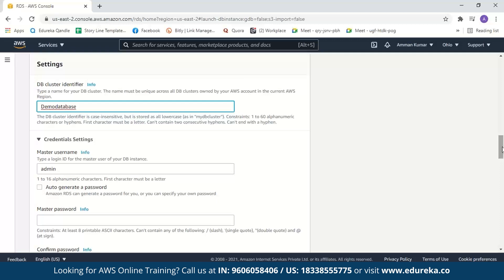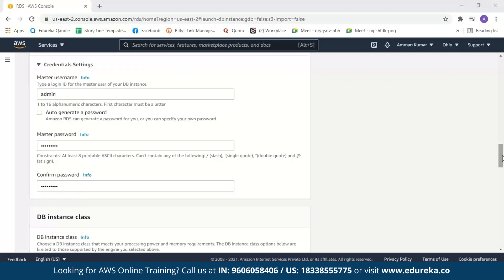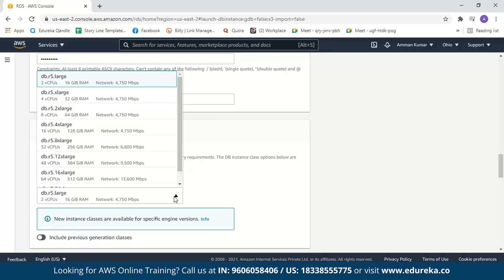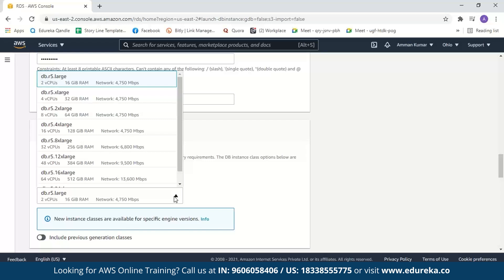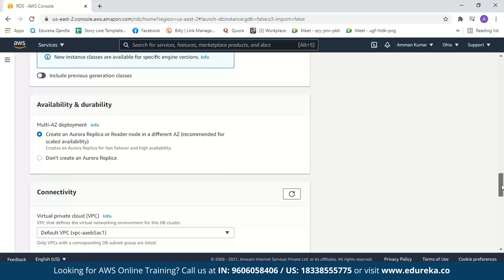After naming the cluster, we need to create a username and password. Let the username be admin and we'll create a password. Only you or people you grant access to can use your database. Next we have the DB instance class, where we select how many virtual CPUs, RAM, and network speed we need. Let us go with the default — 2 virtual CPUs, 16 GB RAM, and network at 4750 Mbps. Next, we can select whether to create Aurora replicas. Creating an Aurora replica is helpful as it acts as a backup, so we'll create one.